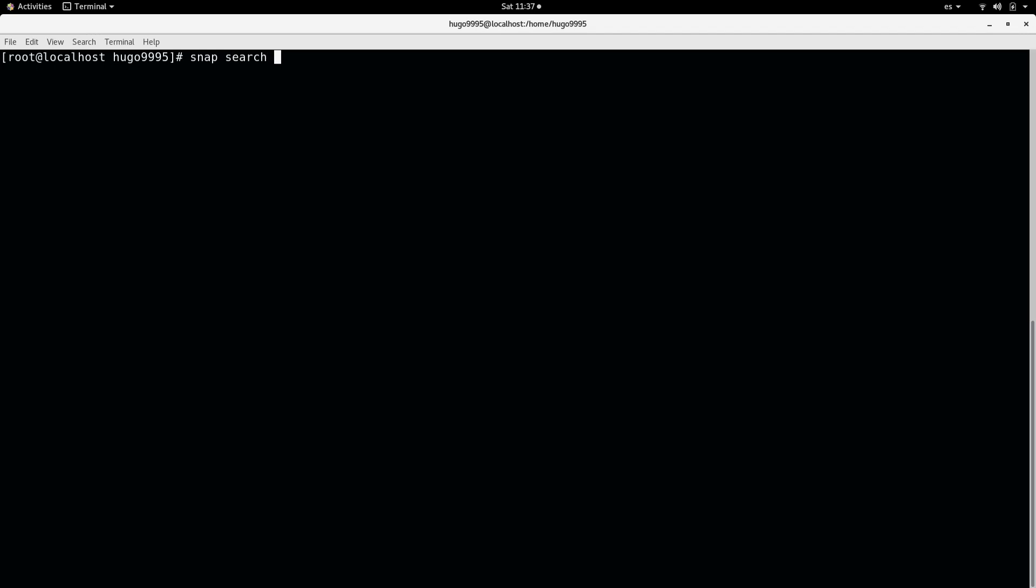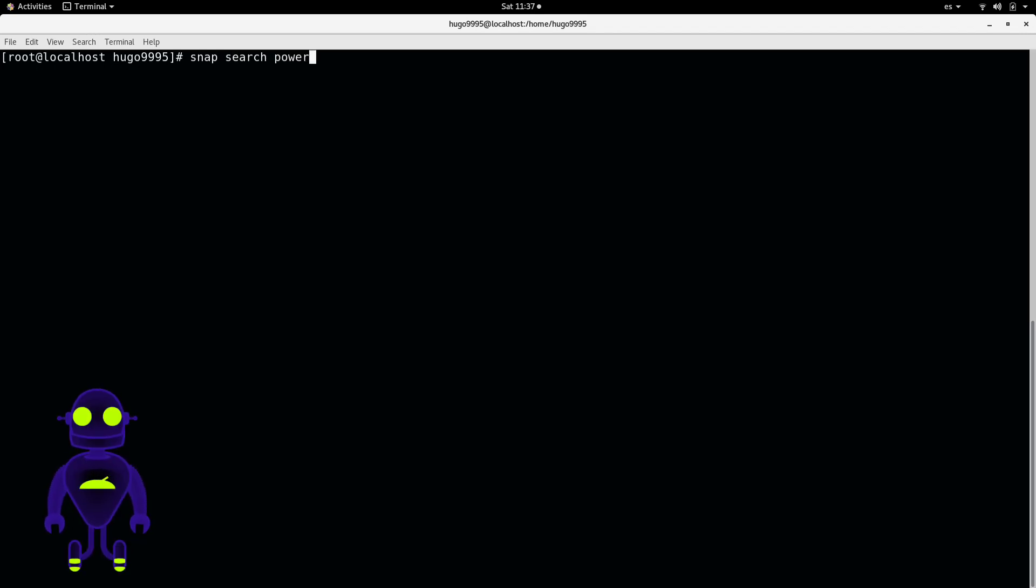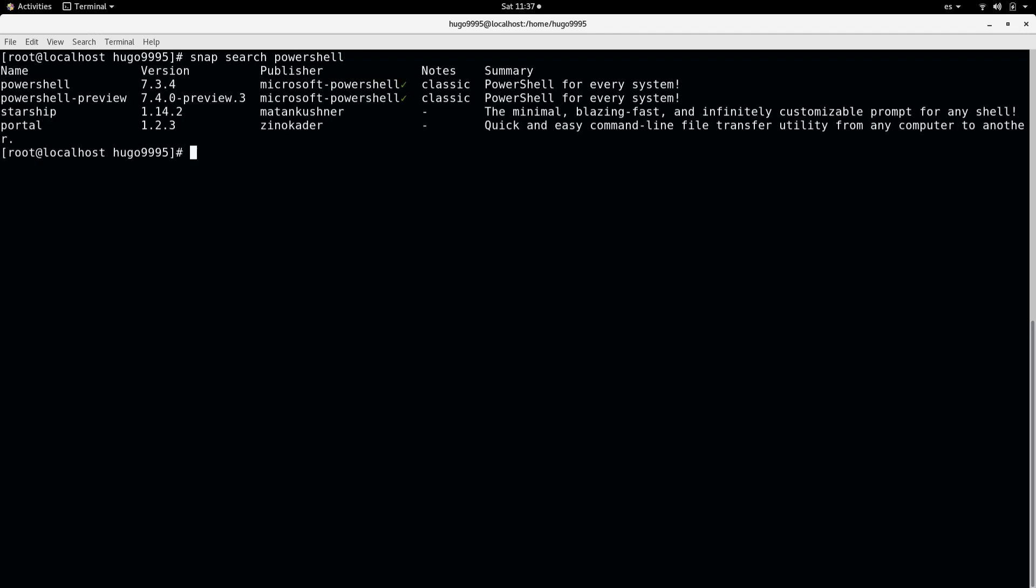and the term that we are going to search, in this case PowerShell. As you can see, there are some packages that we can install. For example, PowerShell 7.3.4.